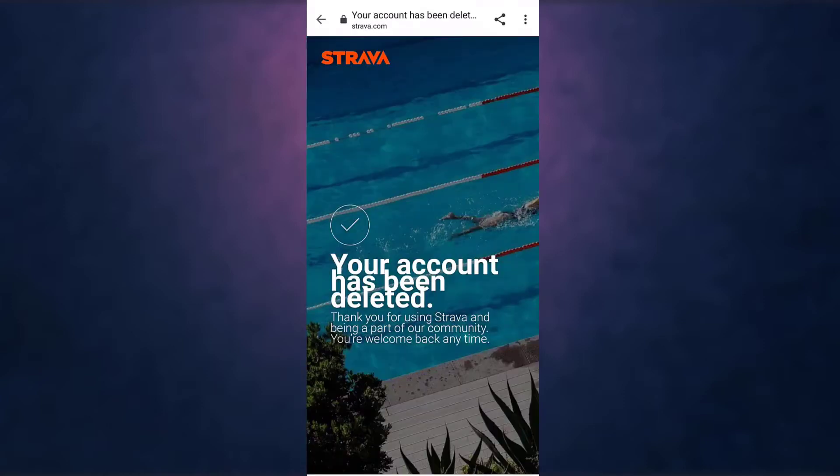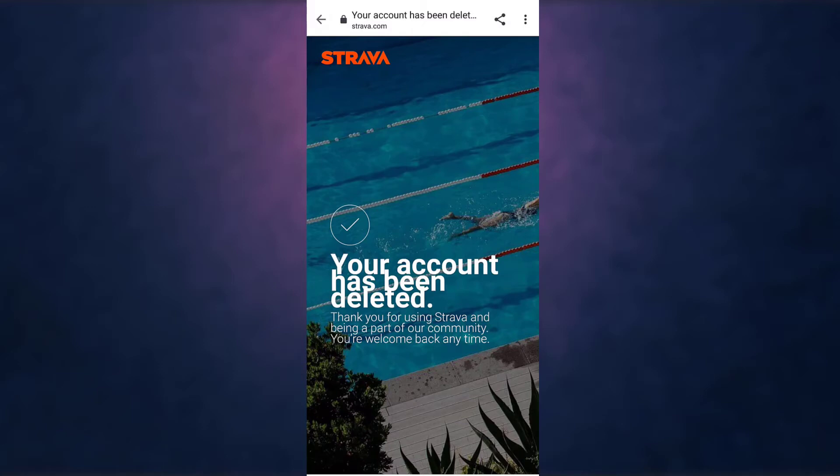This is how you delete your Strava account. Thank you for watching. If you like the video, please hit the like button. If you want to see more tutorial videos, hit the subscribe button. And if you have something to say, please leave a comment.